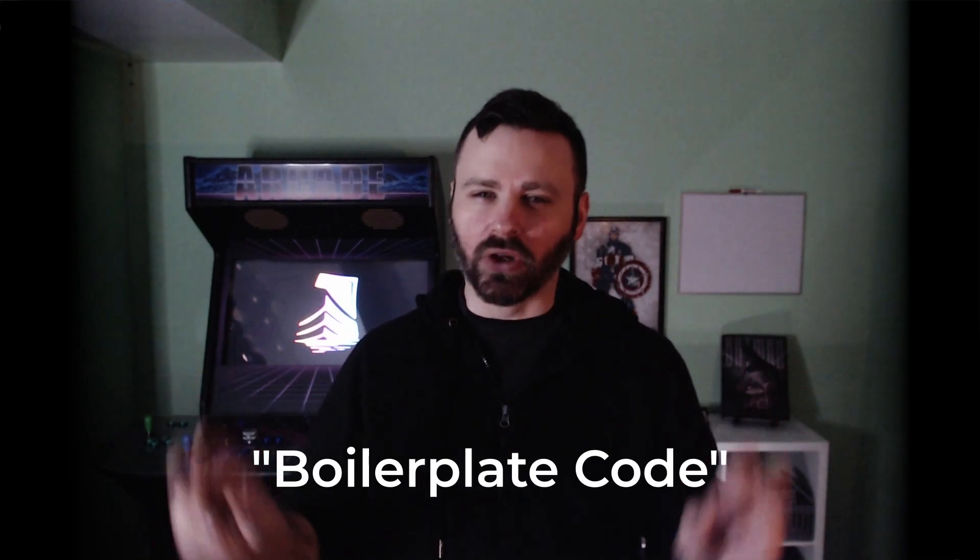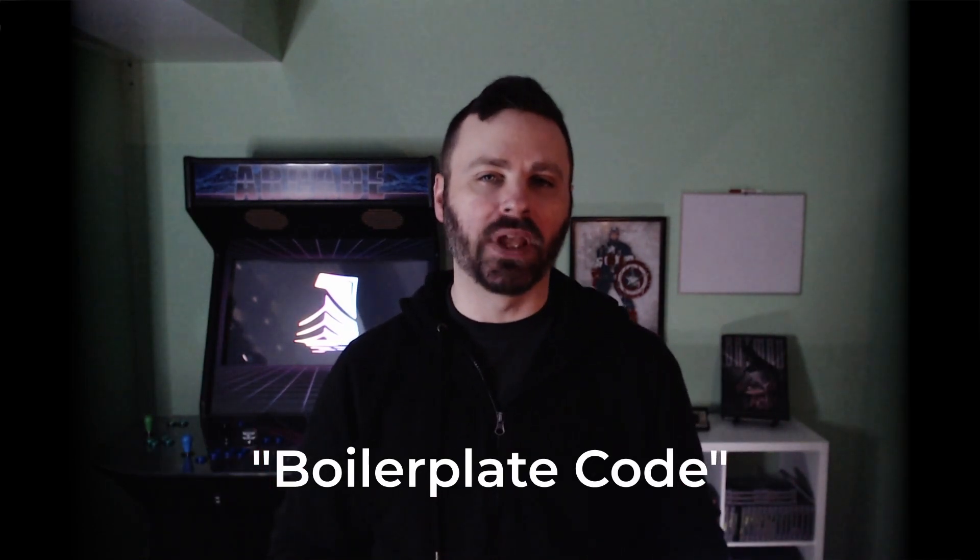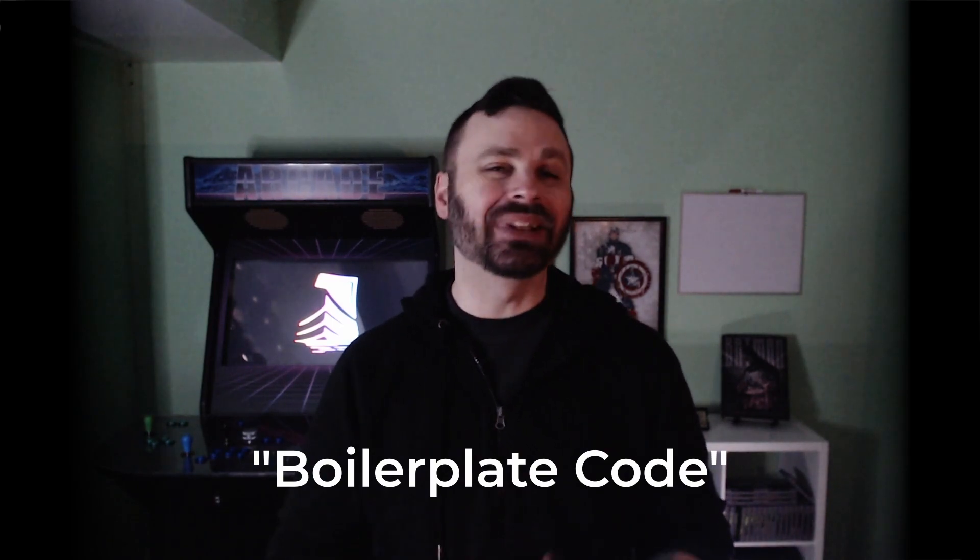In programming, boilerplate code refers to sections of code that are repeated in many places with little to no variation. Usually this type of code is necessary for the operation of the program and doesn't directly contribute to its functionality, but that's not always the case.